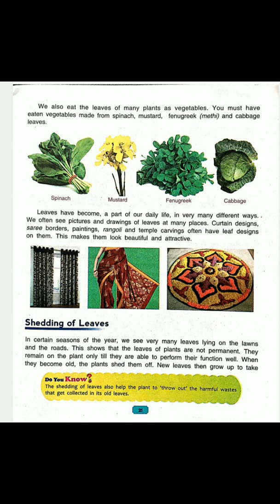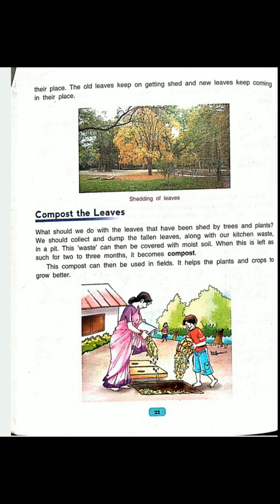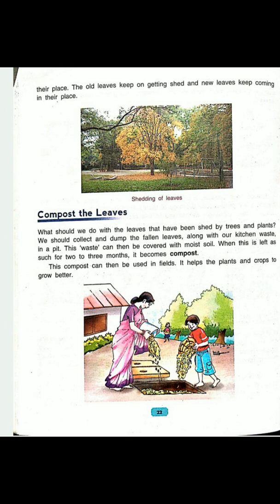The old leaves keep on getting shed and new leaves come in their places — it is a regular process. A very important use of fallen leaves is making compost. Compost is a substance that increases the growth of the plant rapidly and increases the fertility of the soil. So we should not burn the leaves that have fallen on the earth; instead, we should use them to make compost, which can then be used in the field to help plants and crops grow better.